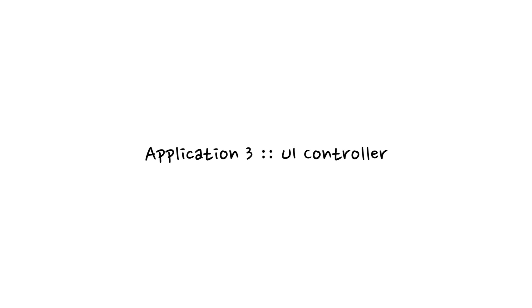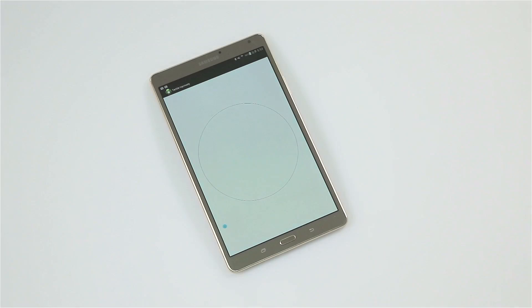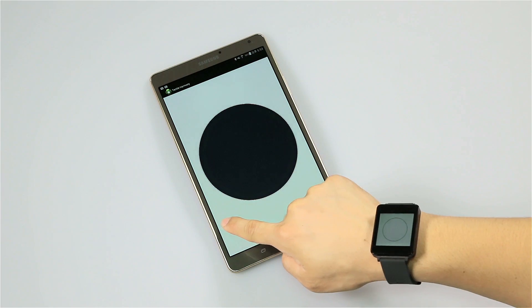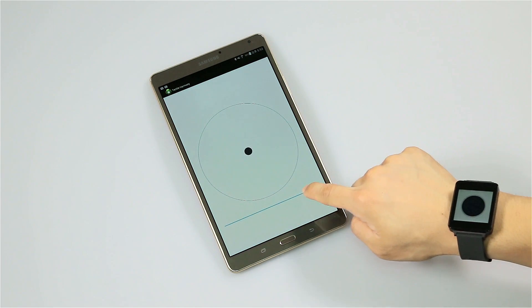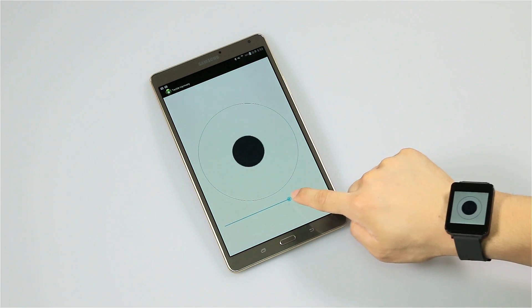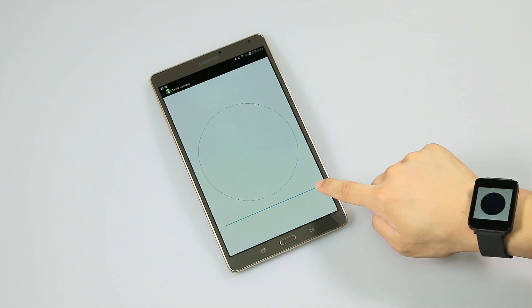The third is UI controller. We can expect a richer user experience by embedding our technique on UI controllers such as buttons, wheels, toggles, etc.